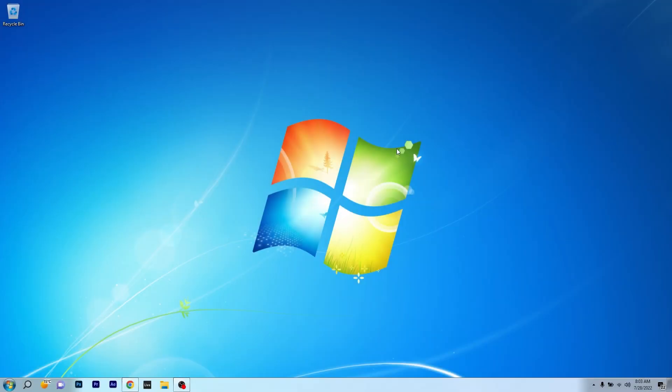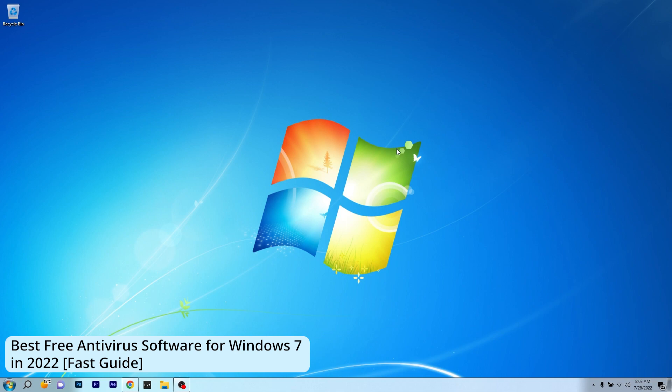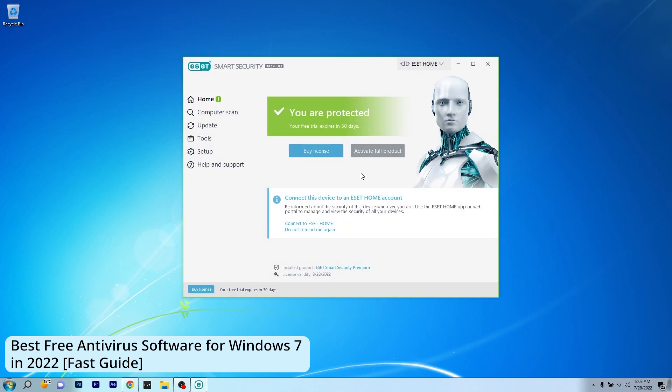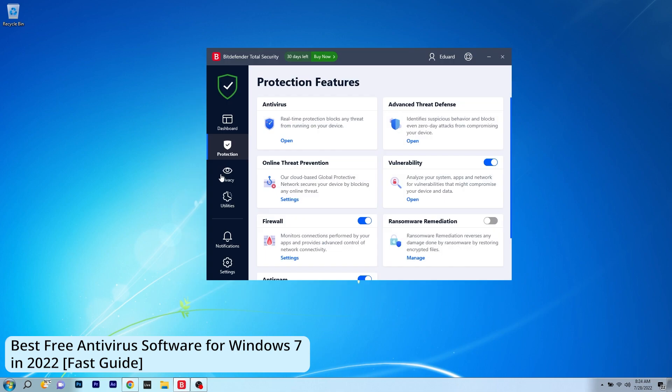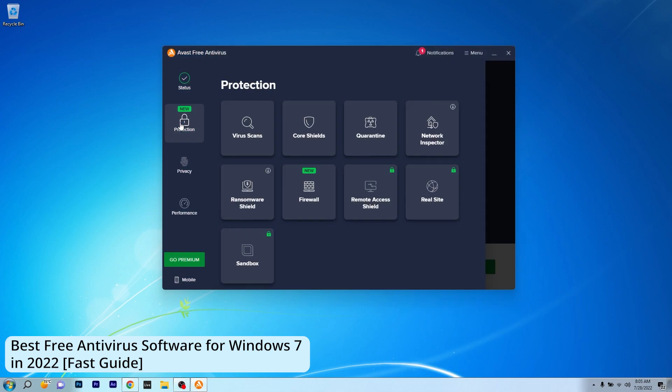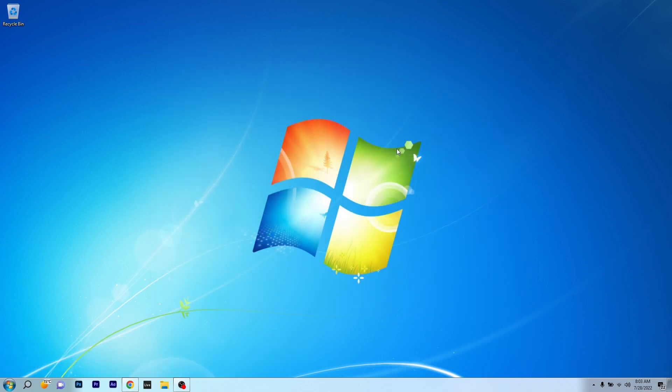Hey everyone, Edward here at Windows Report. Today we are doing a bit of OS time travel, presenting you with some of the best antiviruses to try out in Windows 7 in 2022. So without further ado, let's just jump right in.